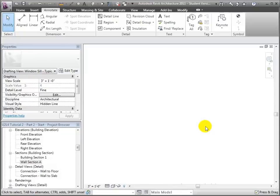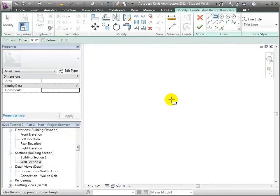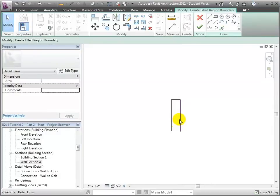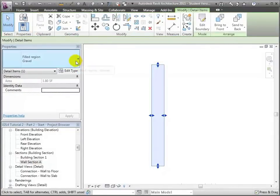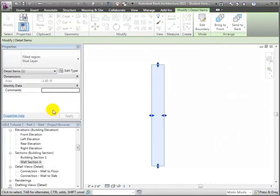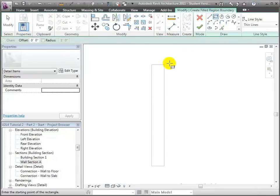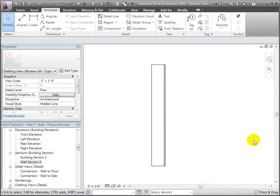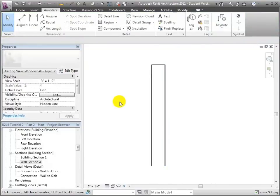A drafting view is a blank slate where we can put whatever we want using features under the Annotate tab. Let's start creating filled regions to represent the layers of the wall assembly. I'll choose the Filled Region tool and draw a series of rectangles. The first rectangle represents the stud layer at five and a half inches thick — I'll select a fill called 'stud layer.' The next region represents the gypsum board layer at half an inch thick, and I'll choose the gypsum wallboard fill with a slightly sandy texture.